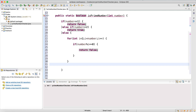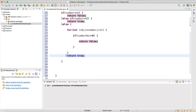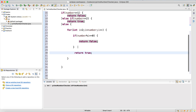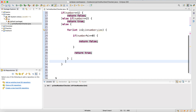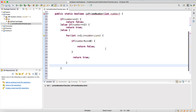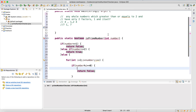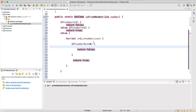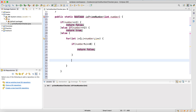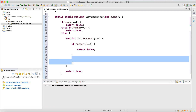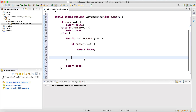After the for loop, if no divisor was found, we return true — it is a prime number. Let me fix the placement of the return statement to make sure it's correctly positioned outside the loop. So this is the complete method to check if a number is prime or not.